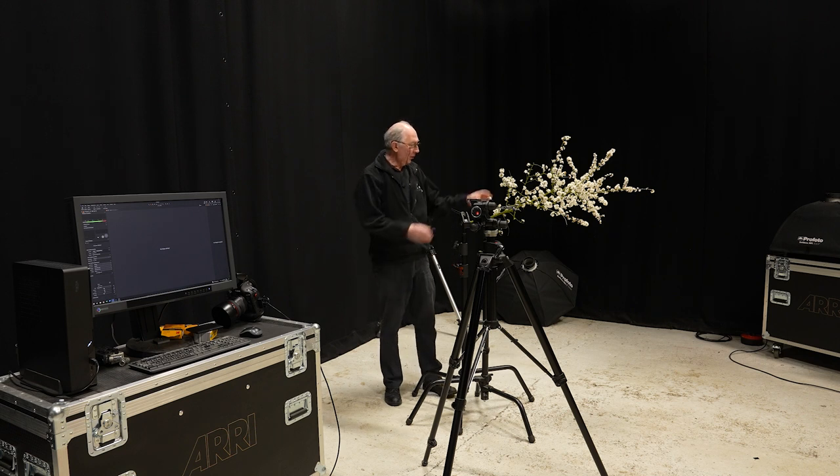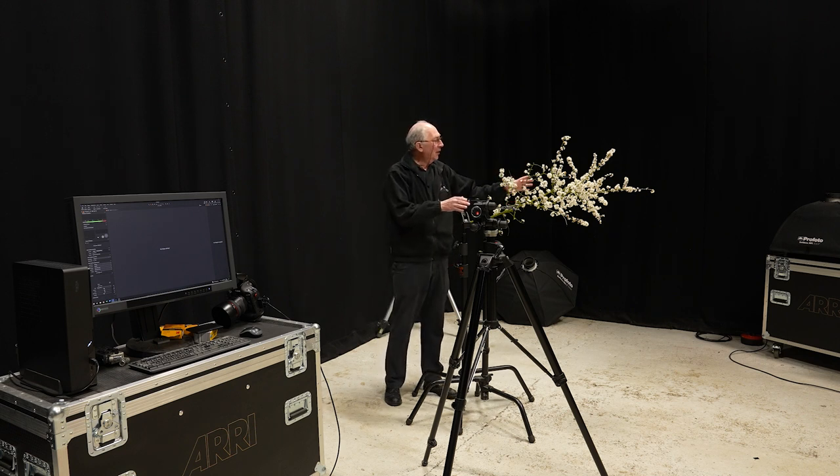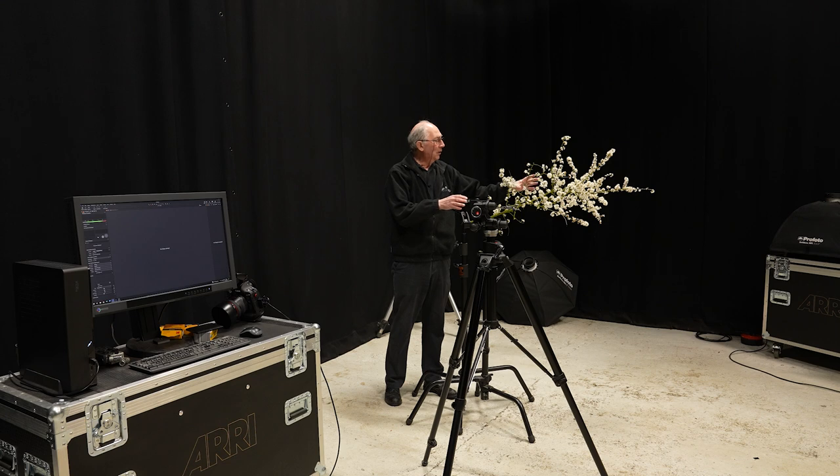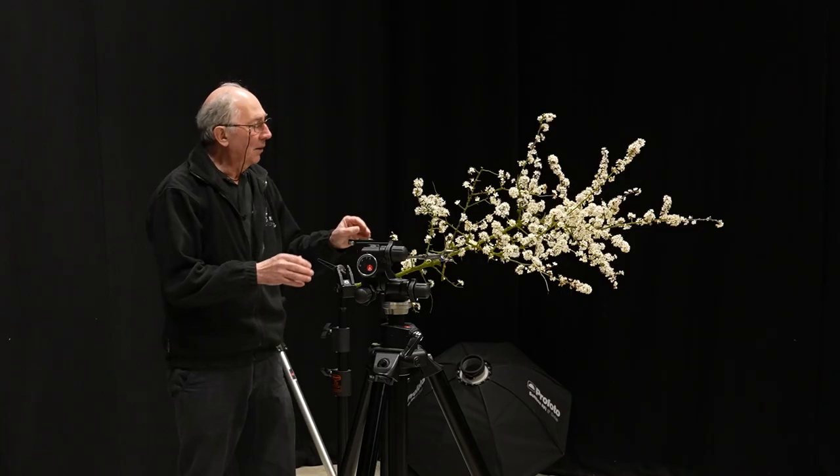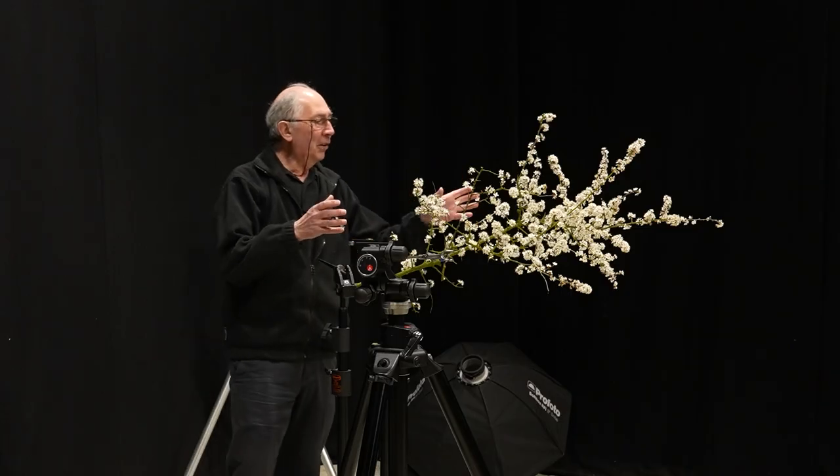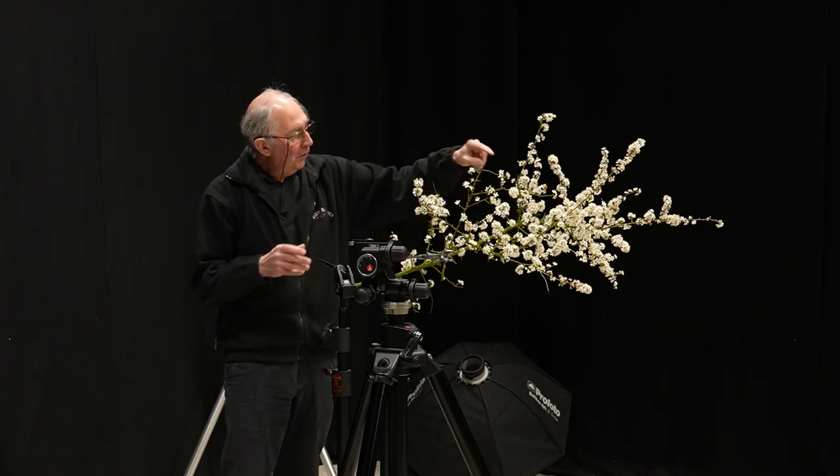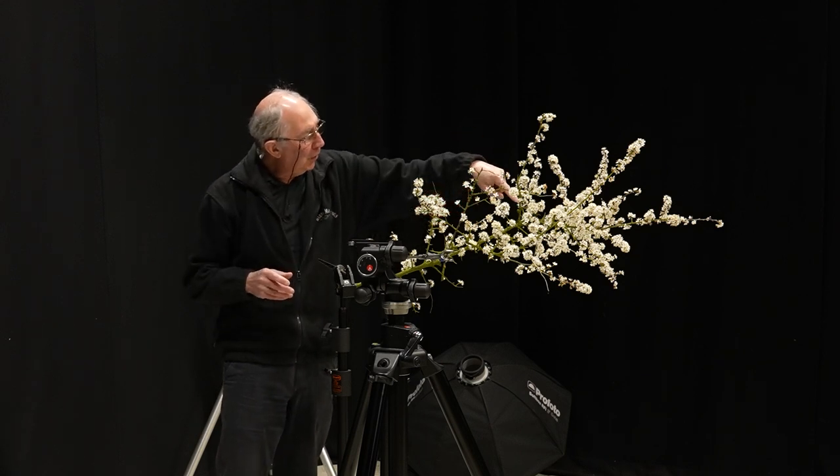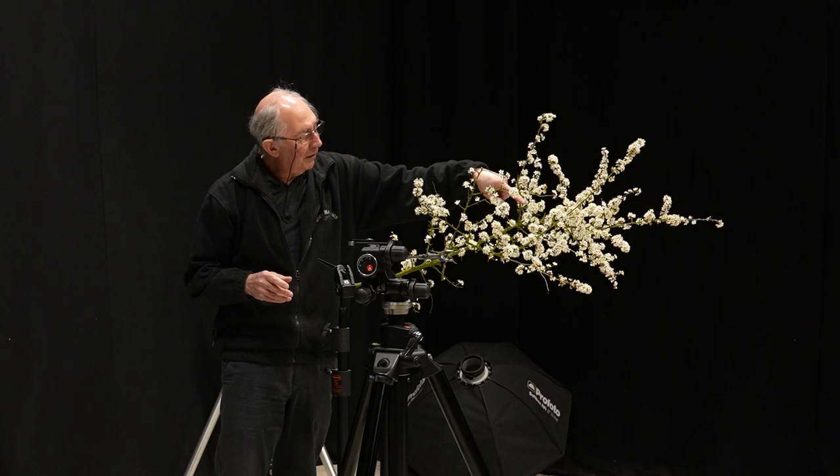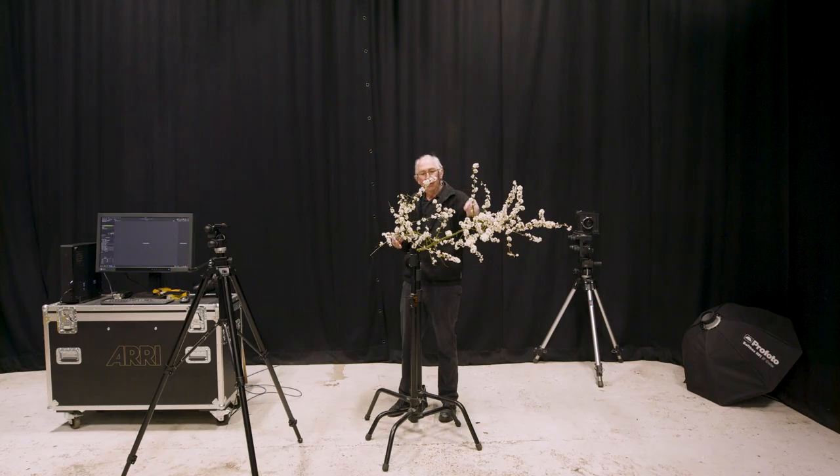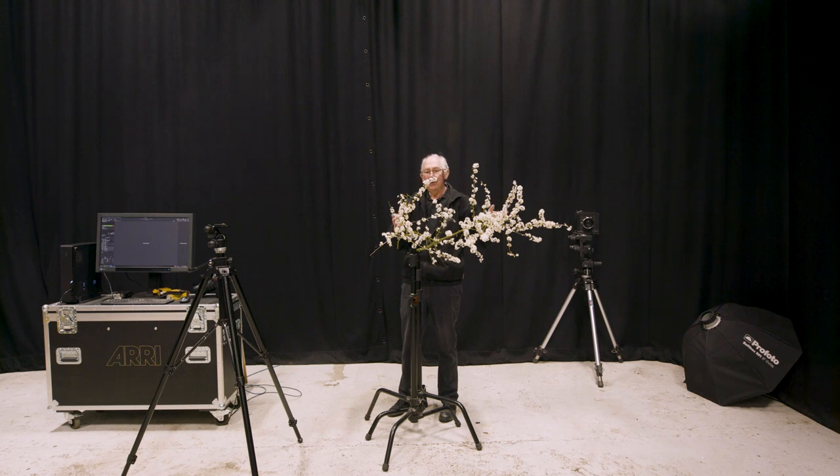So this is the subject, a piece of blackthorn which I've cut from the hedge. And what we're going to try and do is just focus on this part right in the centre here. So I'm going to try and get all the rest of it, more or less, out of focus to one degree or another.